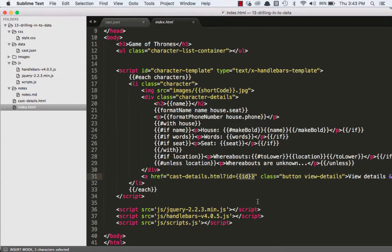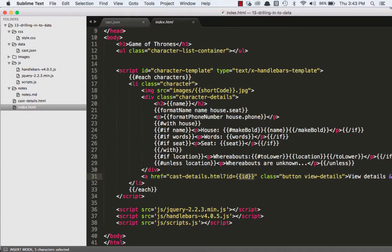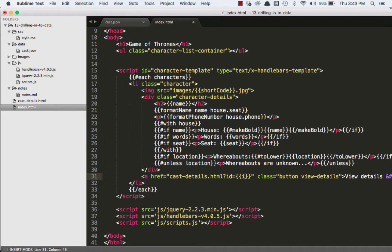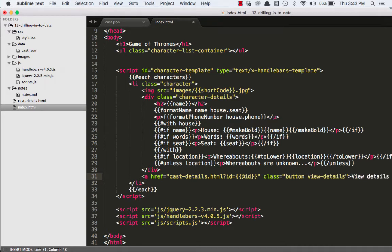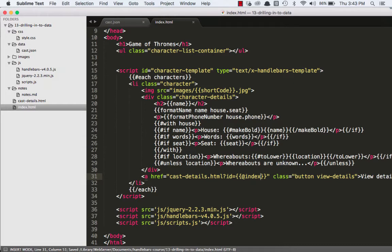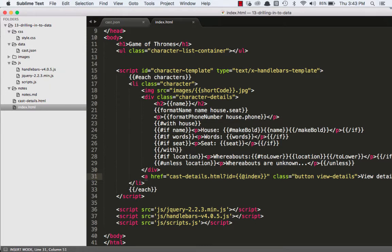Now, if you remember all the way back to video 4 in this Handlebars video training series, we talked about that when you're inside of this each block helper, you have an index that you can use. So we can say @index, and that's going to be the index of the item in the array. So that kind of solves the problem of having to add an ID to every item in the characters array.